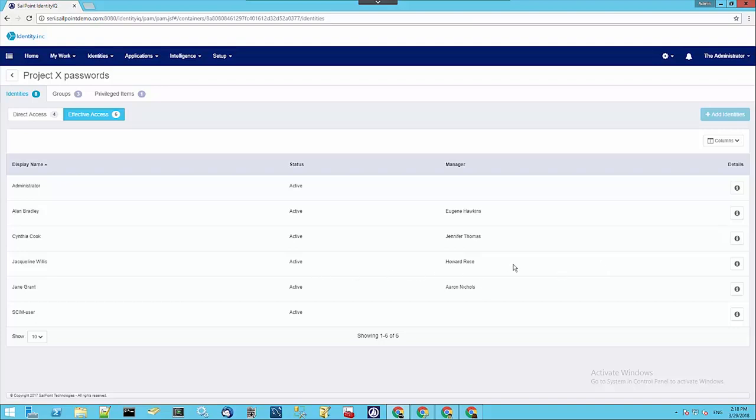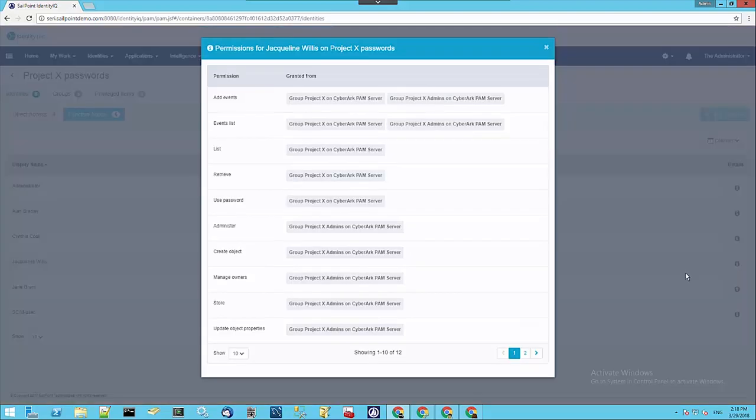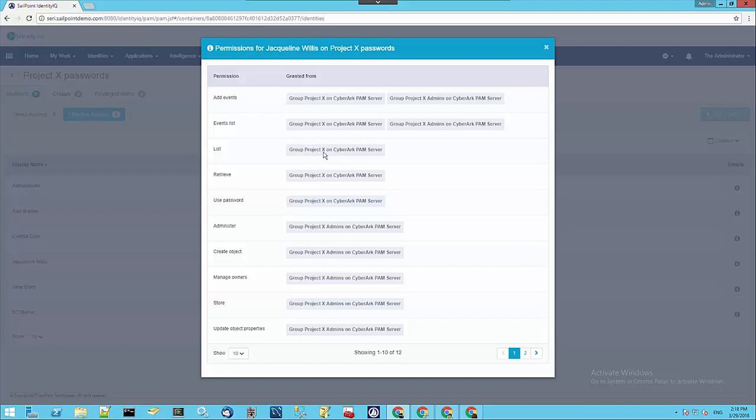If we look at Jacqueline Willis, again, we click on the Information icon. We can see that some of the access she has to this safe is granted by membership of a group called Project X. But she also has some elevated access through a group called Project X Admins that she's also a member of. We can see a collection of all the different types of indirect access that Jacqueline has.